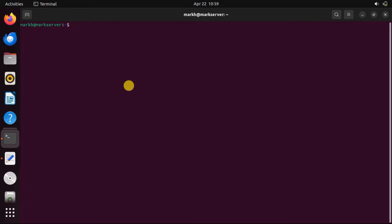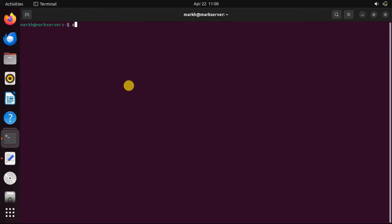To run the binary, you need the Animation and Curses module from the Comprehensive Perl Archive Network. Install the Comprehensive Perl Archive Network in Ubuntu using this command.